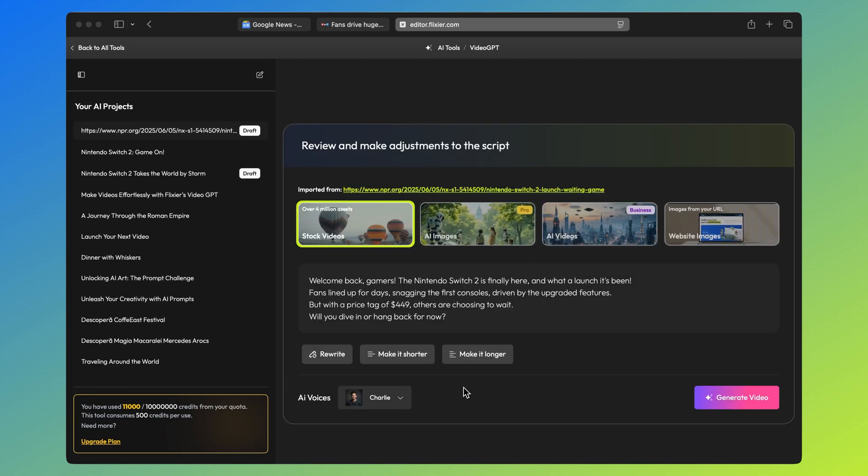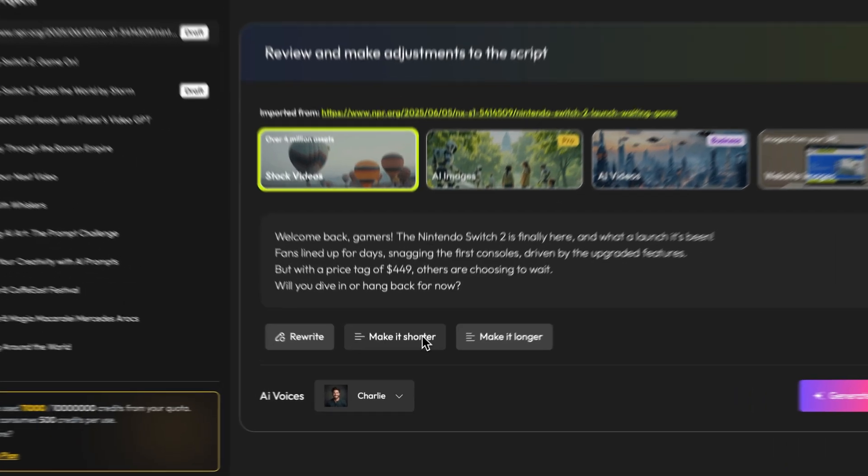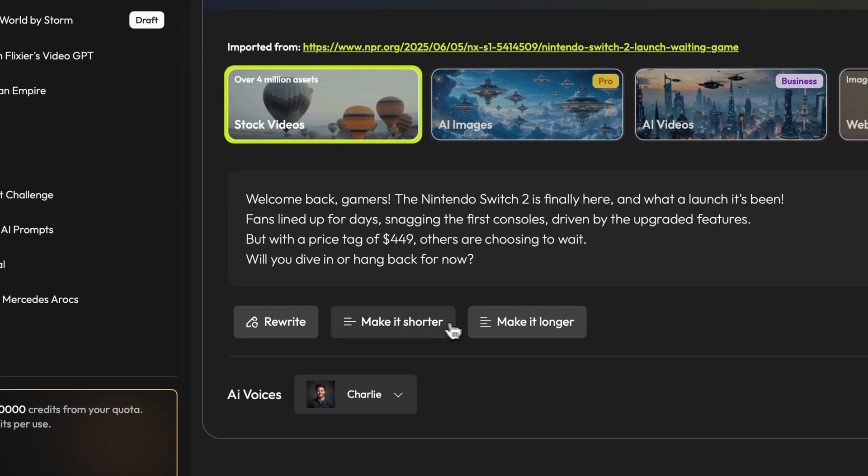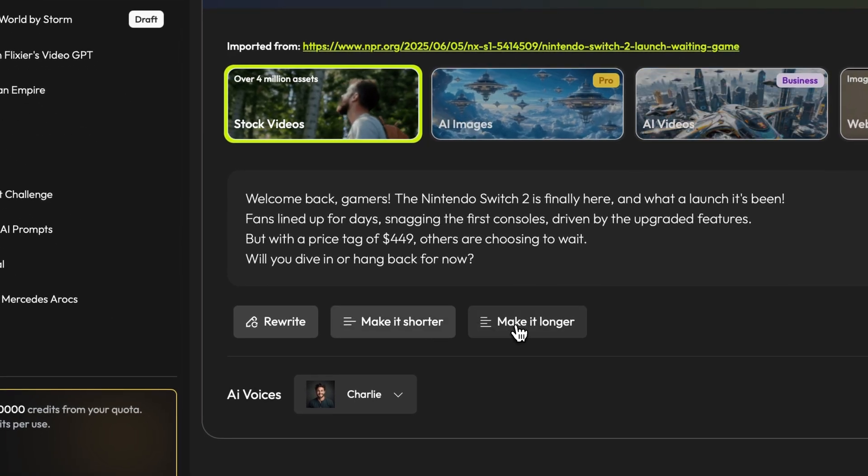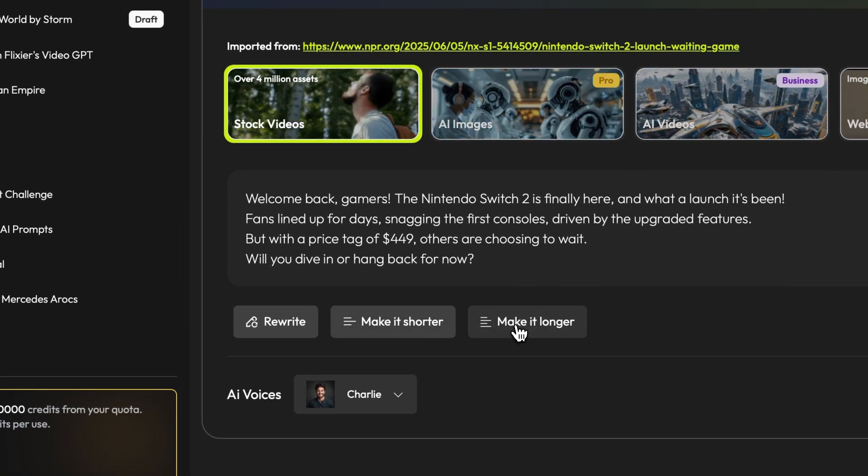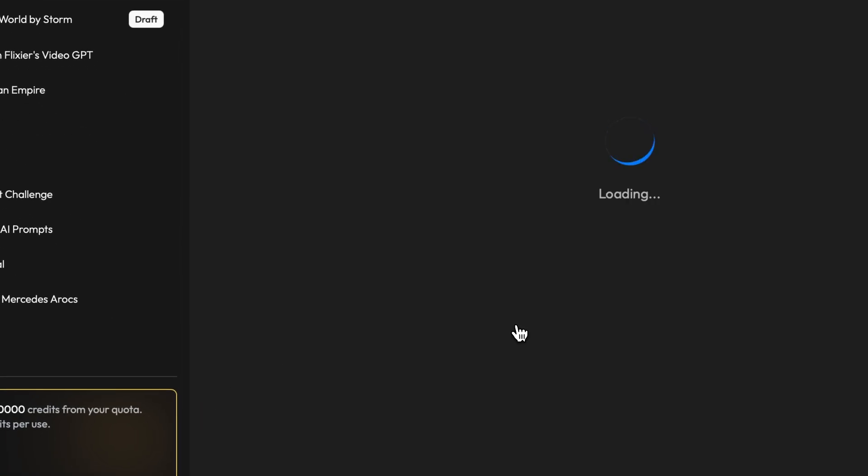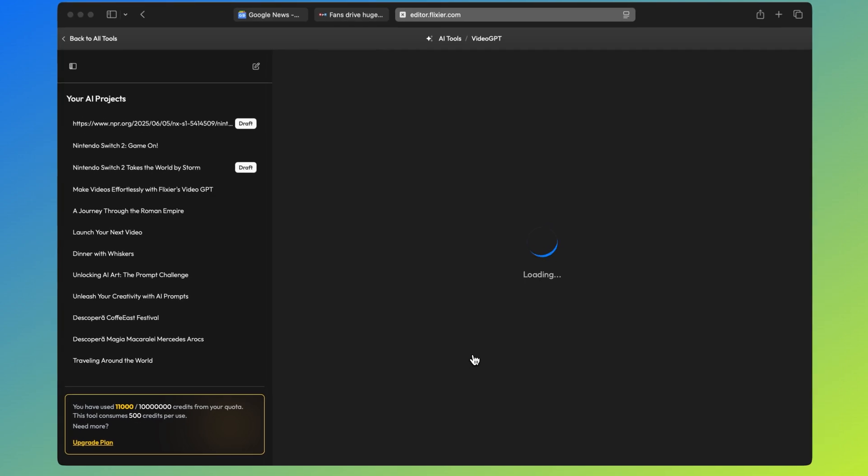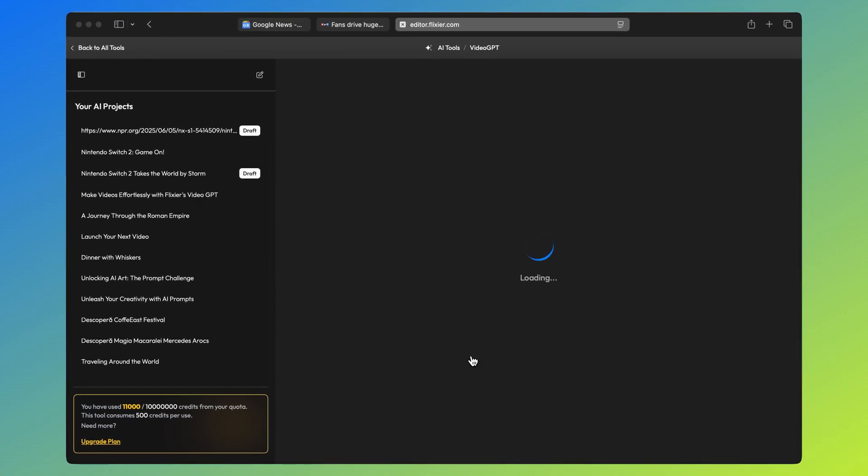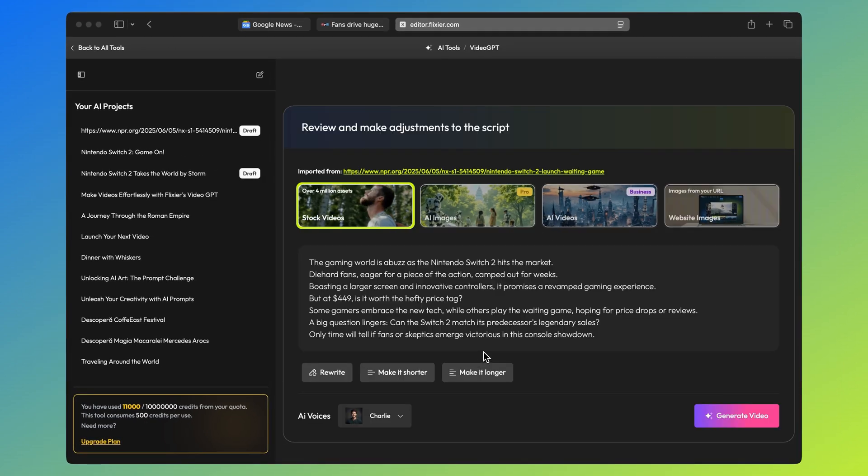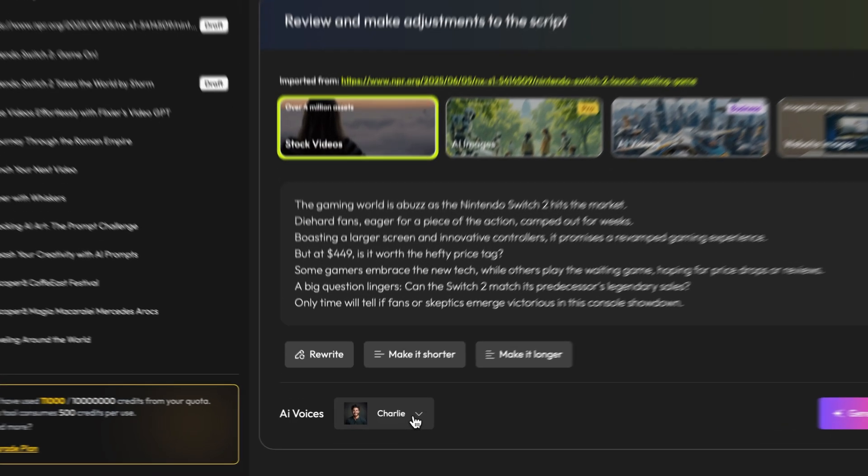After the article is imported, you'll get the generated text. This is the script for your video. You can ask the AI to make it shorter or longer, or you can rewrite it. We'll make it slightly longer and once the new version is generated, it's time to choose a voice.